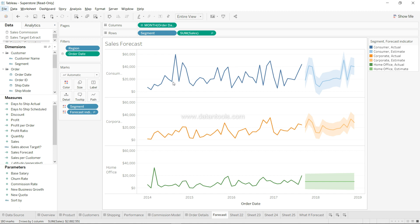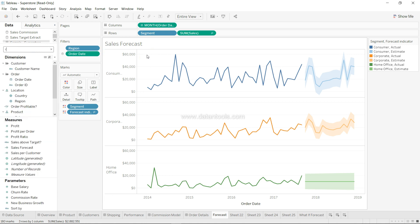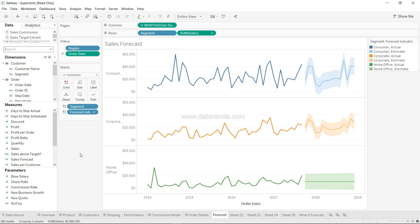The next shortcut is finding values, dimensions, or measures. Wherever you are, just press Ctrl+F and you will automatically go to the search box and can start typing anything. For example, typing 'ro' will find matching fields. Ctrl+F is the shortcut to search any field in the file you have imported. Press Escape to come out of the search.